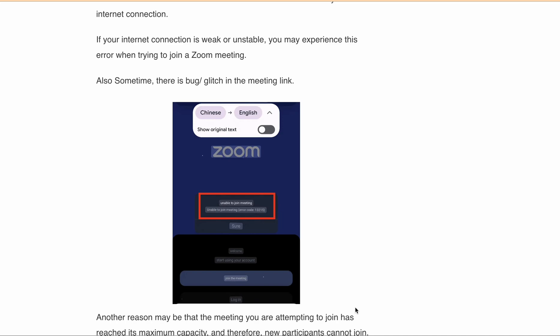If you're also a user who is not able to join Zoom meetings and getting this error, then you're on the right video. In this video we will explore the possible causes of error code 13215 and provide solutions to help you resolve this issue.